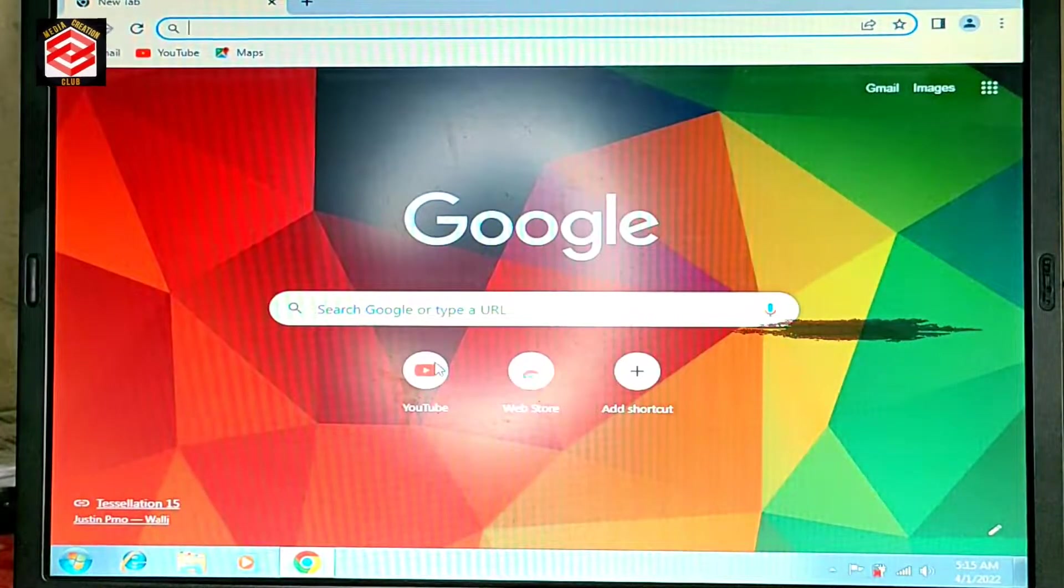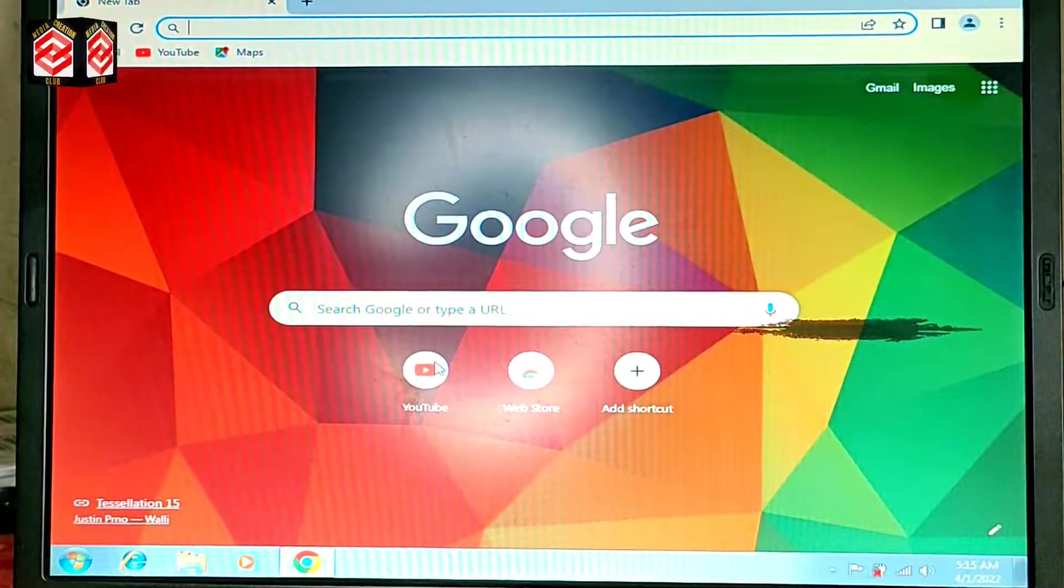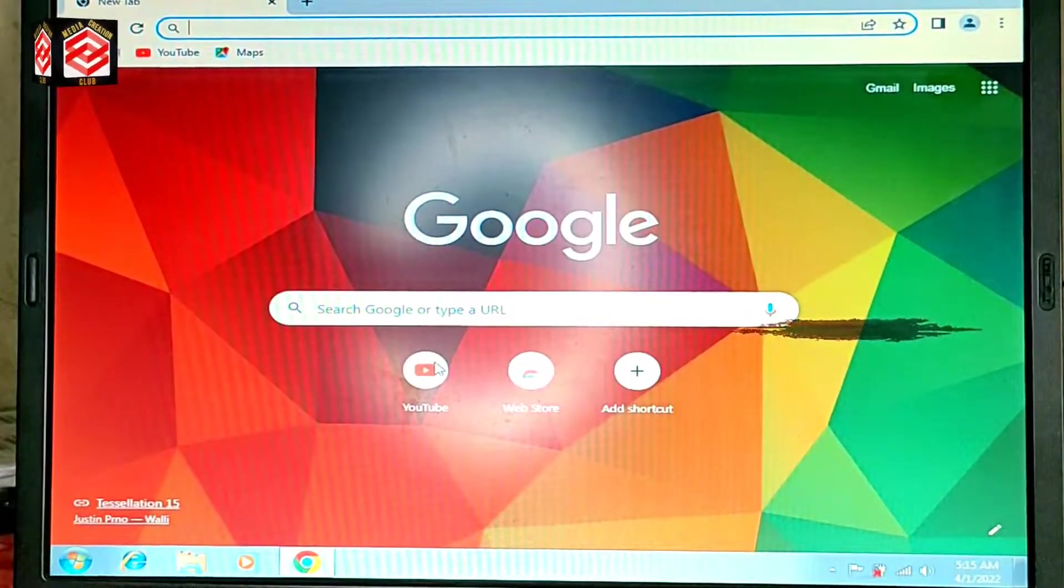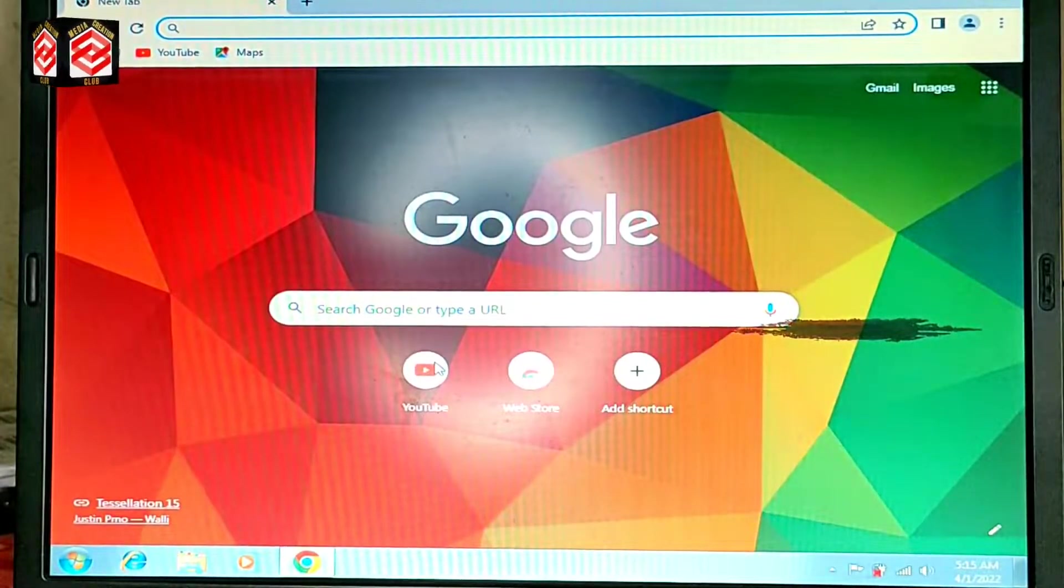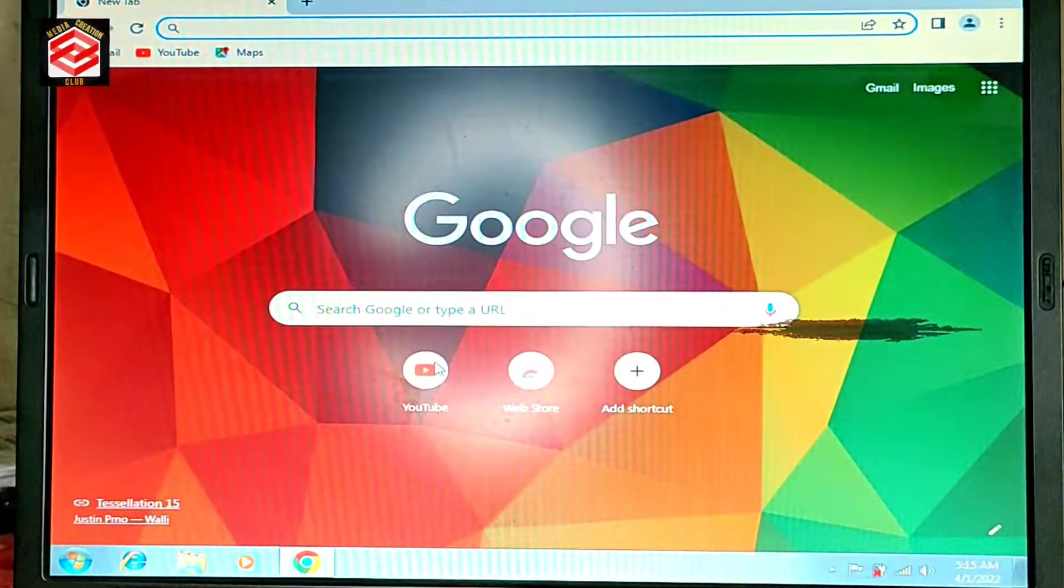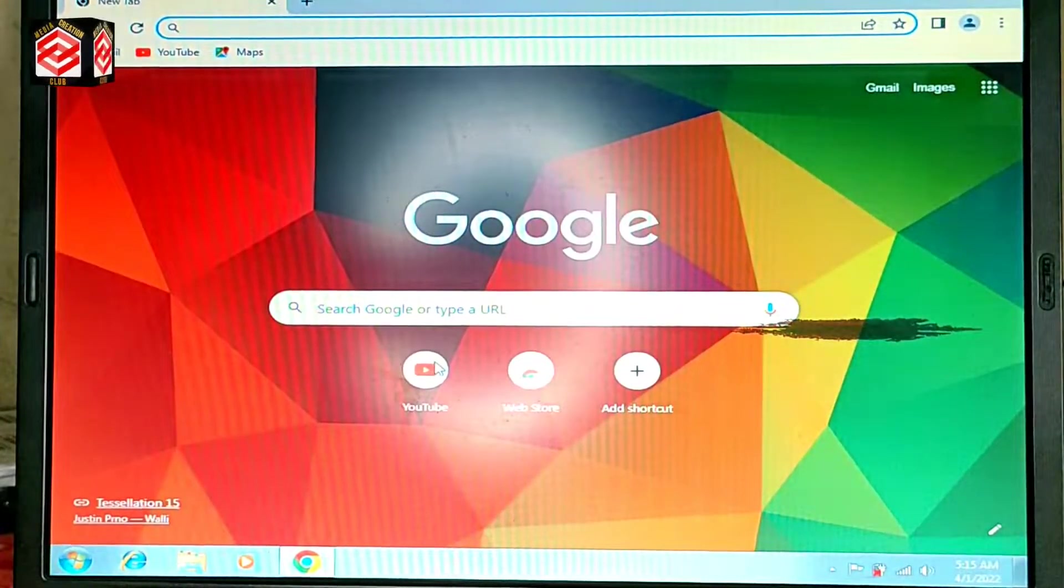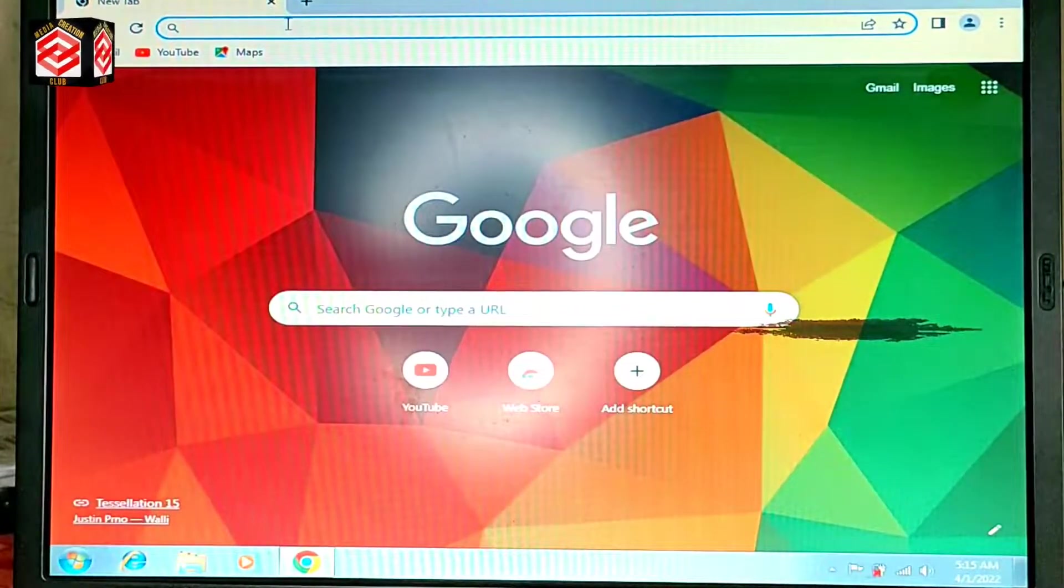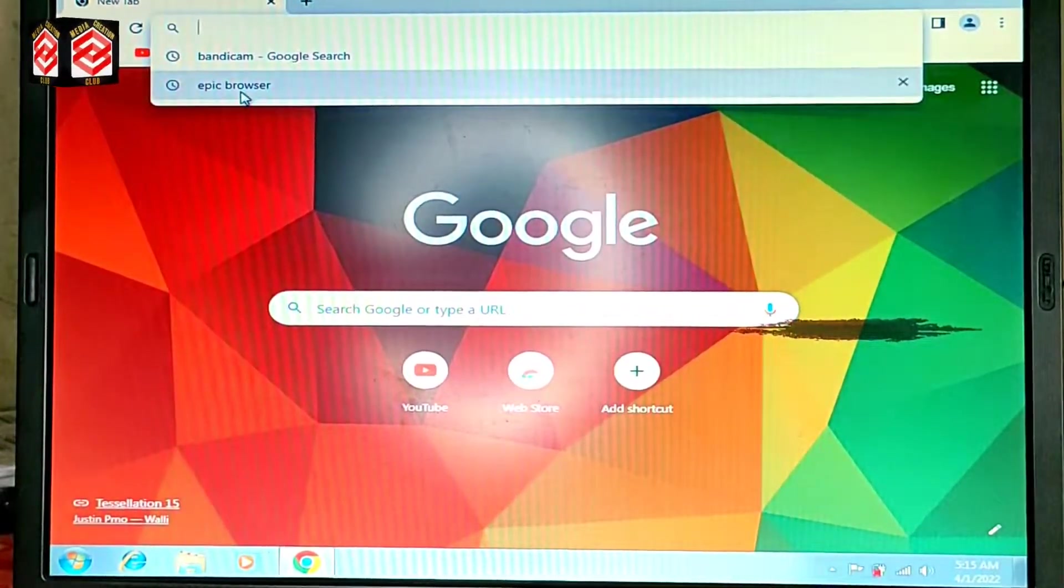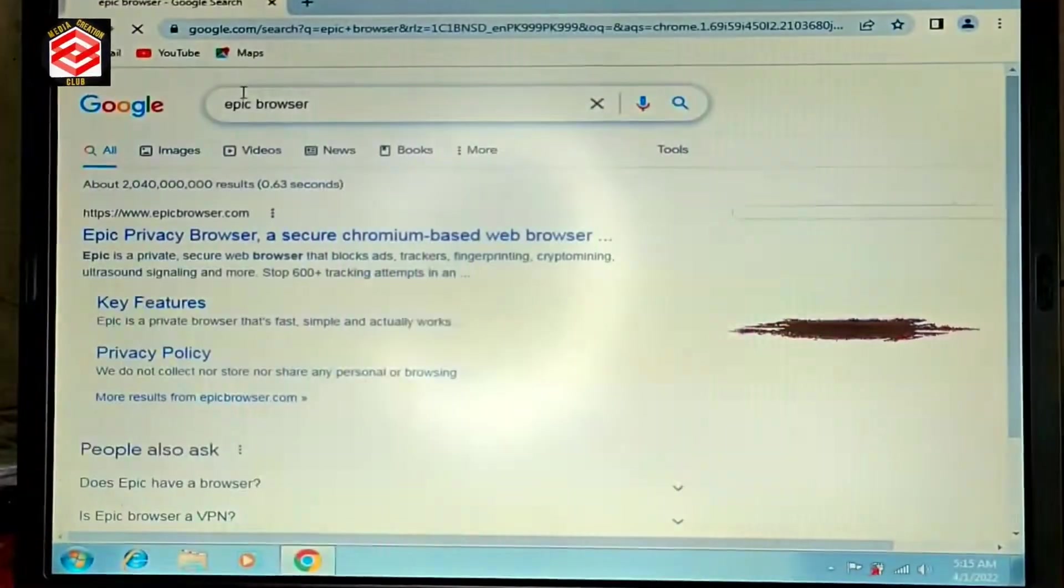Sometimes even when we adjust the laptop or PC time, we still get the security notification that our clock is behind. For example, I just type here in any browser to download.